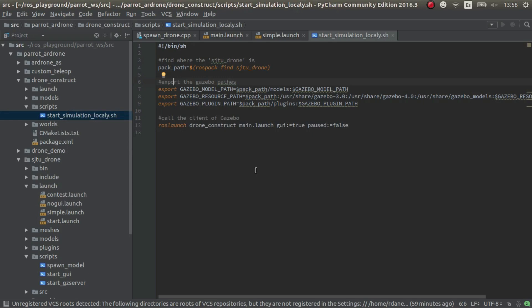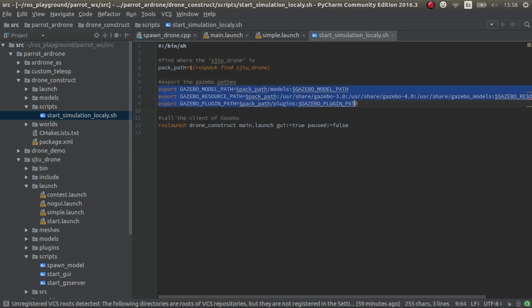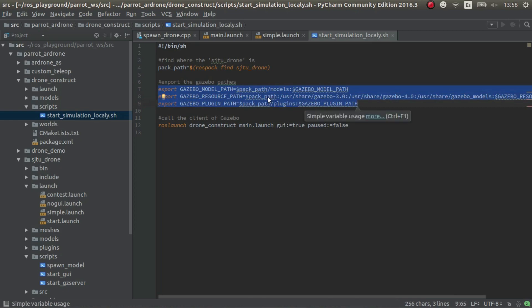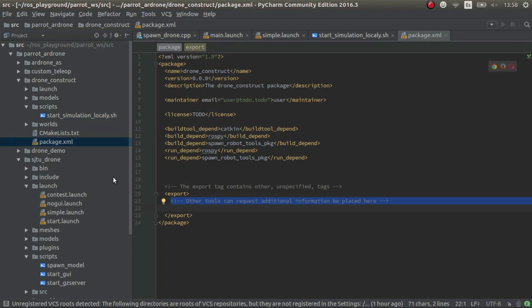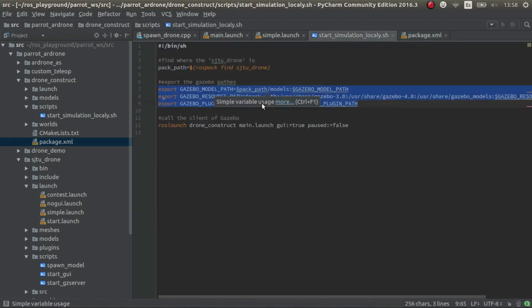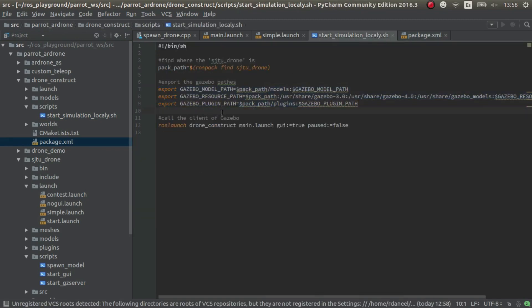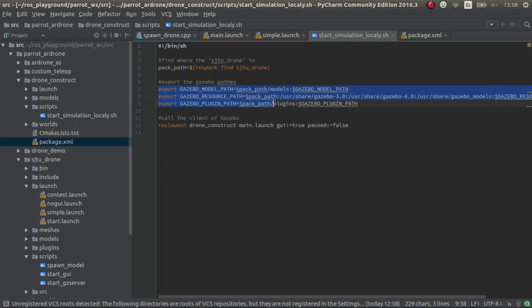So essentially I did two things. One is create this script that sets these variables. These variables normally in most of the packages should be stated in the package in the exports. But in this case in particular, the developer didn't do it. So the option that the developer selected was setting these variables outside.